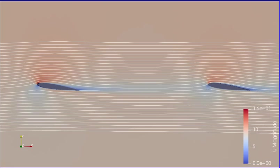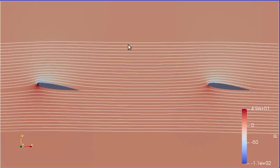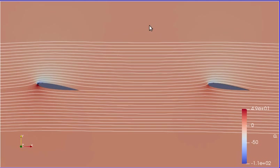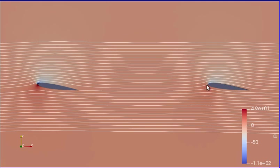For the pressure field, we see that there's a higher pressure on the bottom, with a maximum of about 50 pascals.